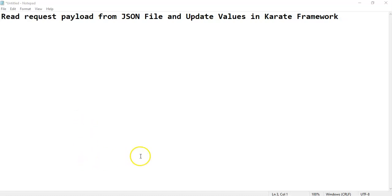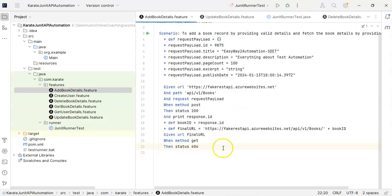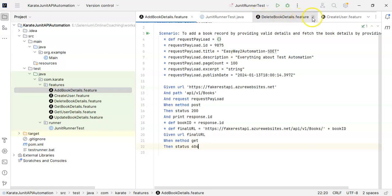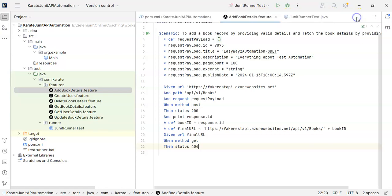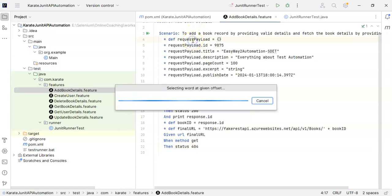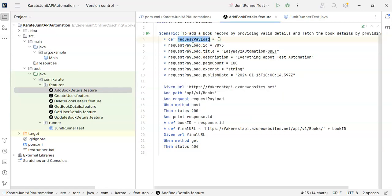Let's quickly jump to IntelliJ. We have this feature add book details. We will change this feature file so you will get to know how we can fetch the request payload from a JSON file. If you see here, I had created a JSON object named request payload and I used to provide the values such as ID, title, description,